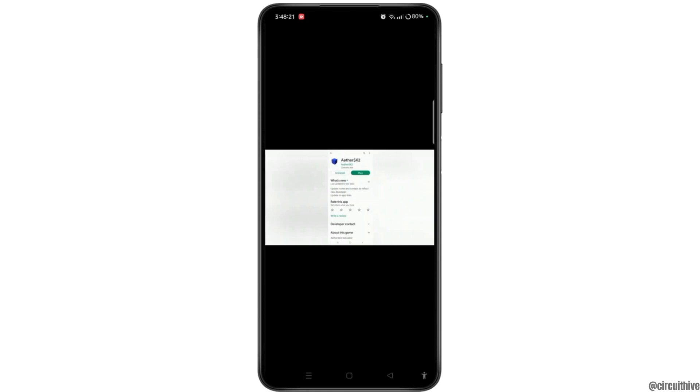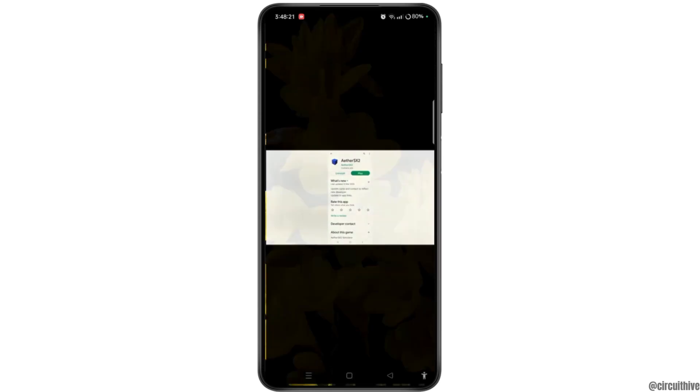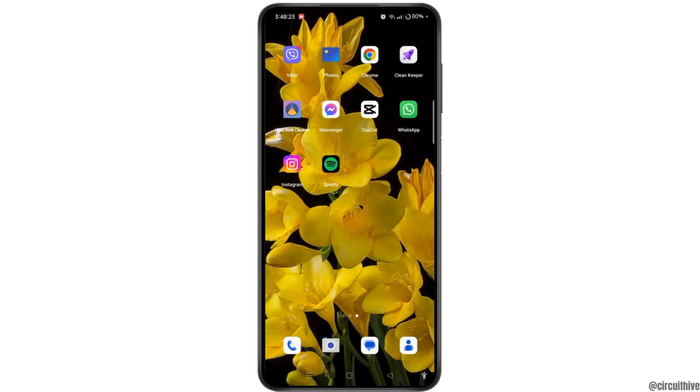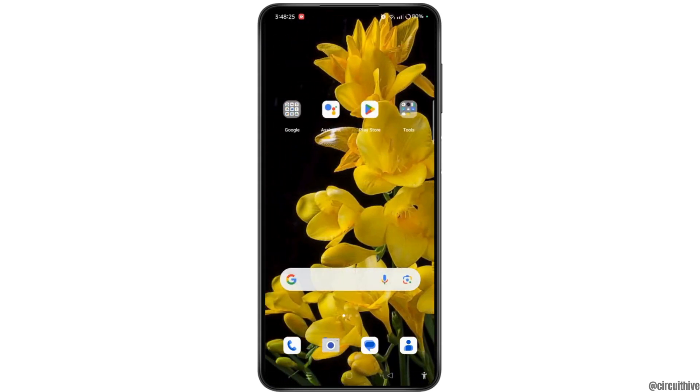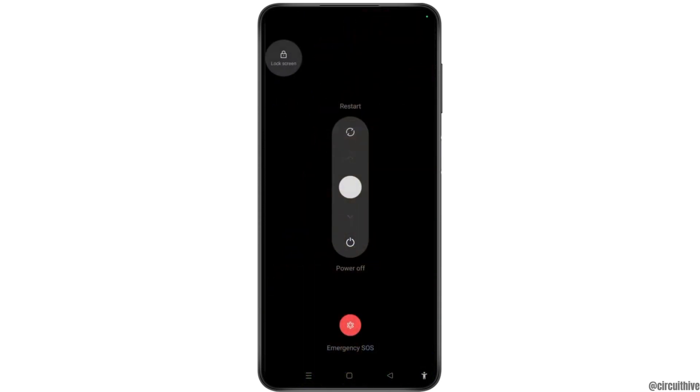Once you have done all this step, lastly, you need to restart your device by holding on the power button. When the restart option appears, tap on this button at the center of the screen and slide towards upward to restart your device.